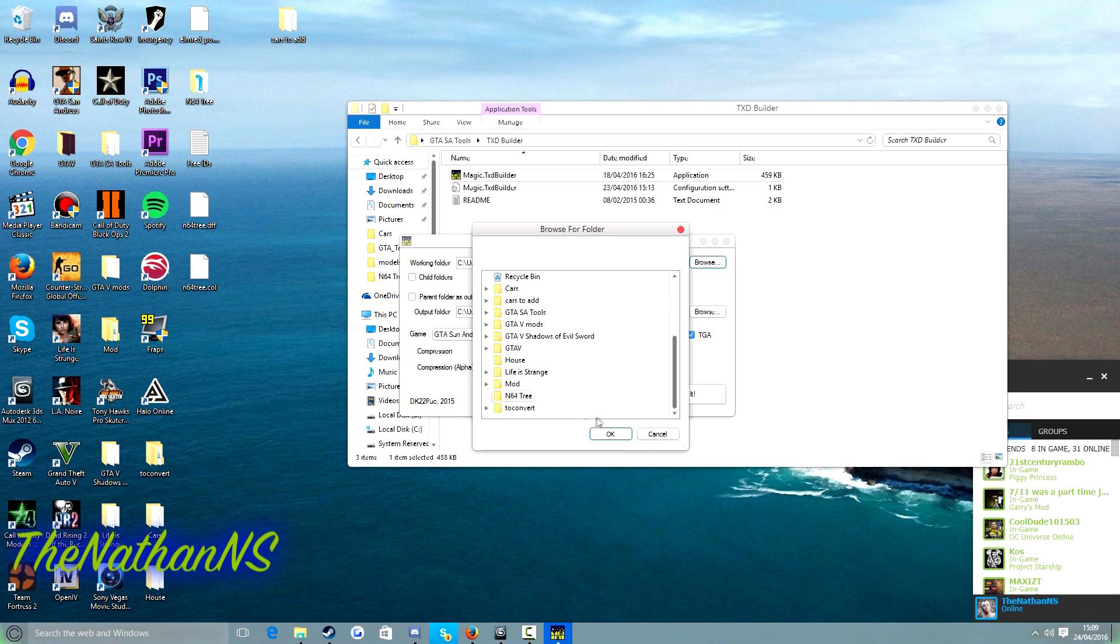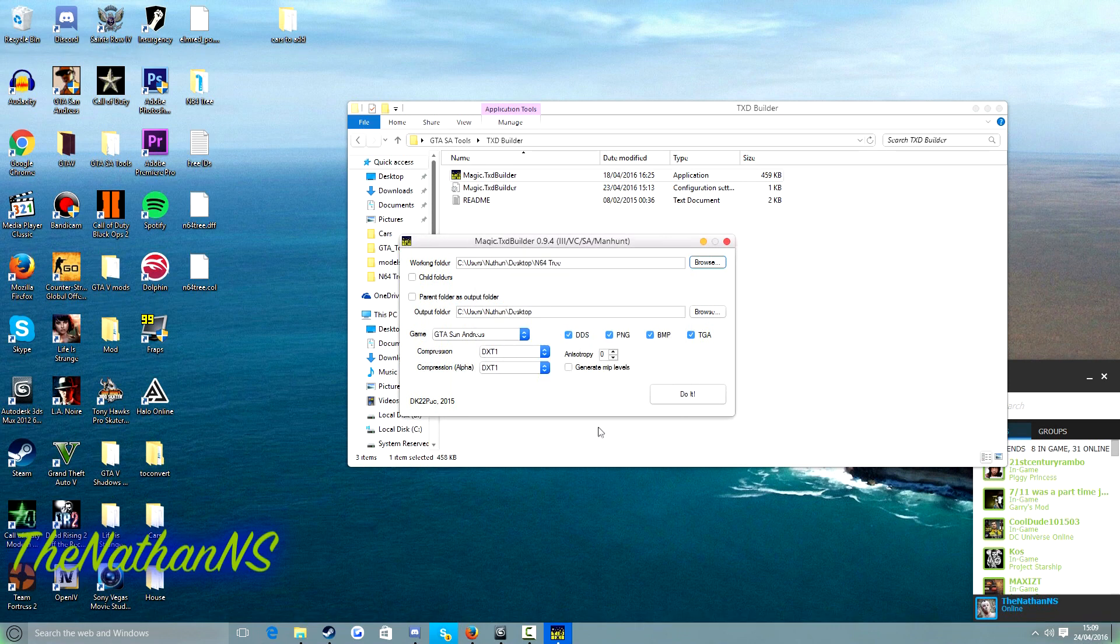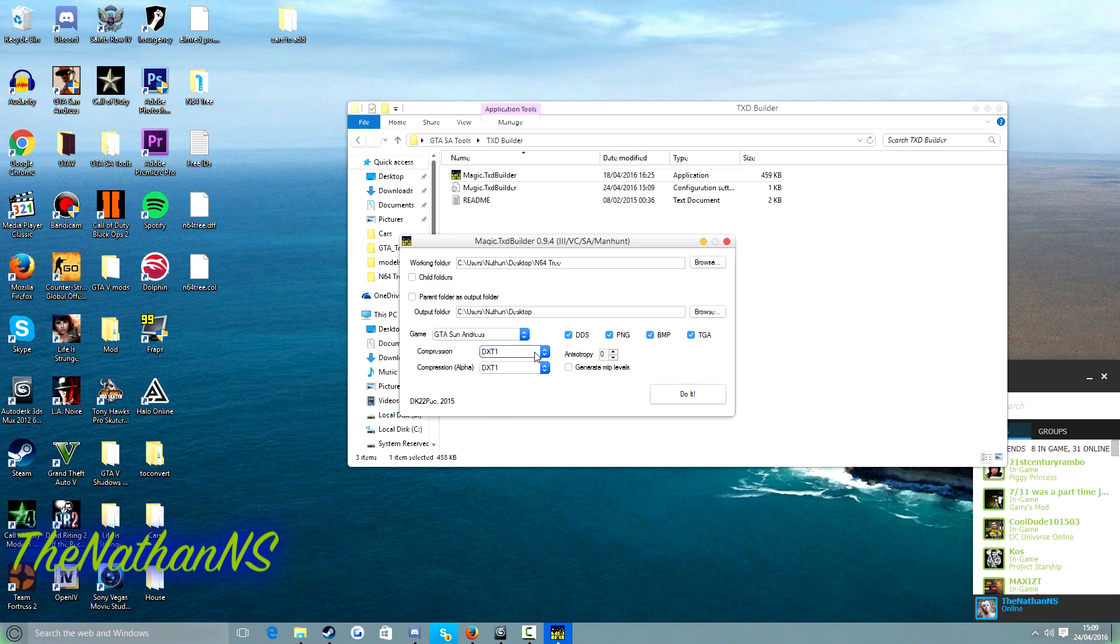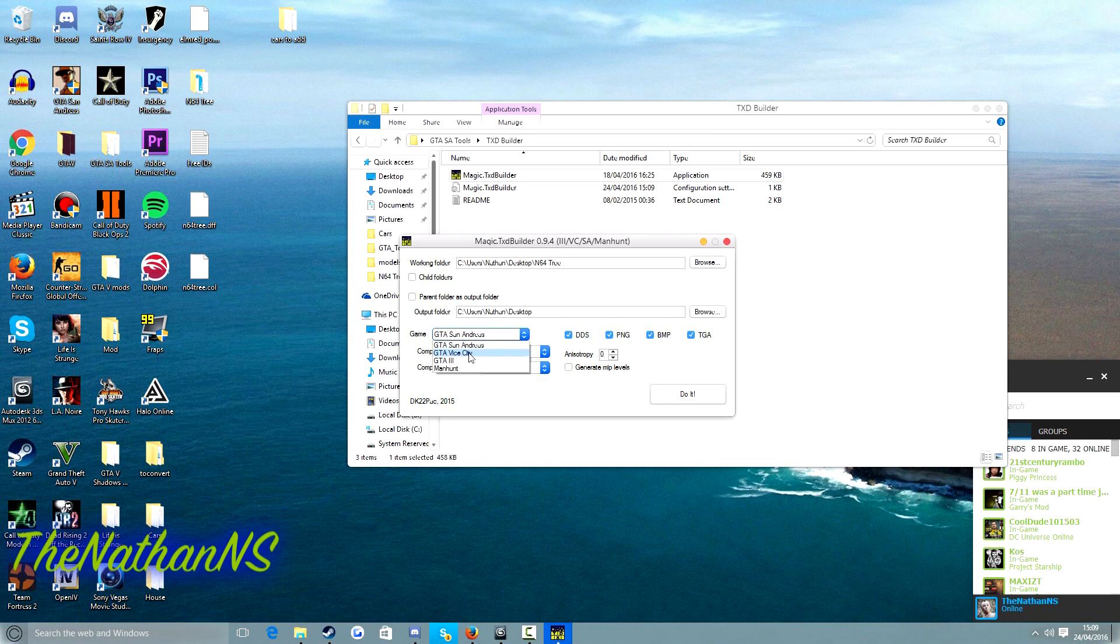So what we need to do is you click on browse and select the folder of all our textures. So for me this would be N64 tree. Just click this, and then make sure all these are selected. I'm just going to say that if you use a JPEG format for your textures you will need to convert them to either DDS, PNG, BMP or TGA. Doesn't really matter about the compression. And of course you want to make sure this is set to GTA San Andreas. Although the tool does also support Vice City and GTA 3.